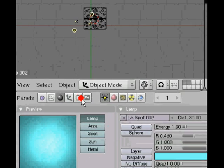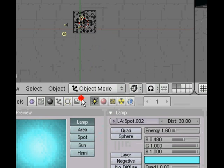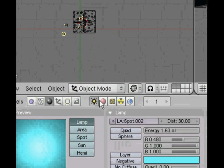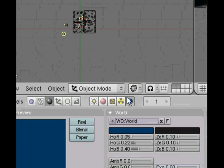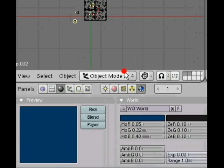First of all if we come down here to the buttons window and we go into the world buttons, if you put your mouse over the button it'll highlight and say world buttons with the pop-up.